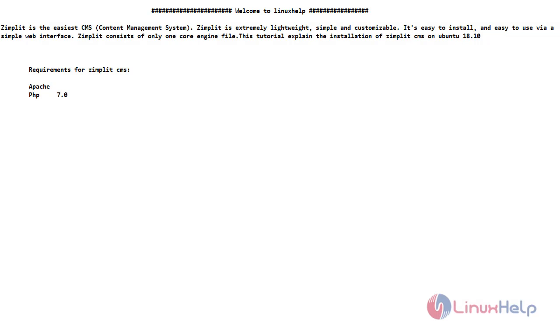Welcome to Linux app channel. In this video we are going to see about Zimplit CMS on Ubuntu 18.10. First we will see a short intro about Zimplit CMS.